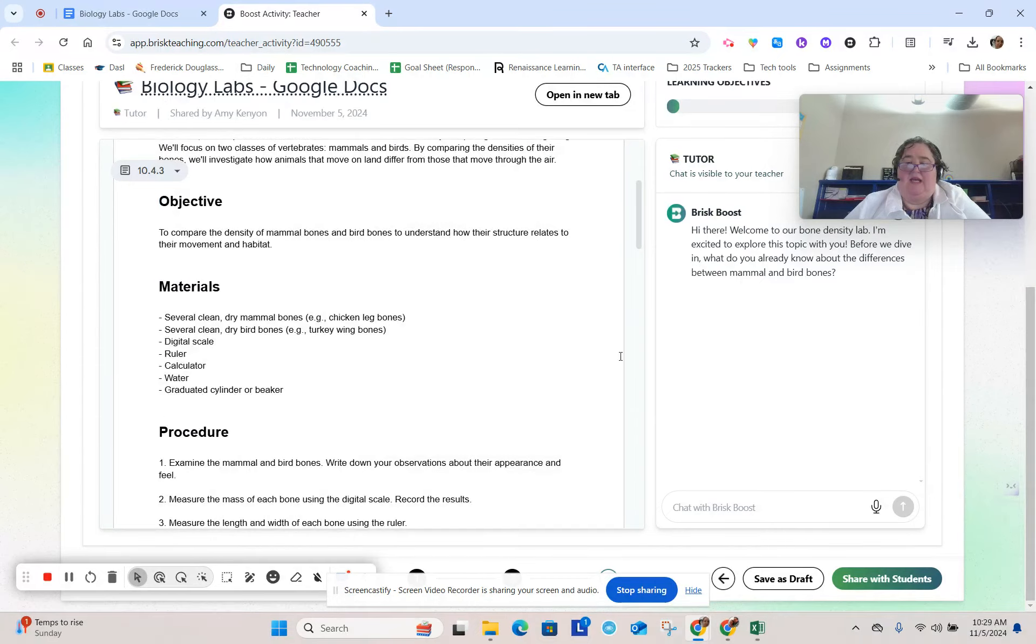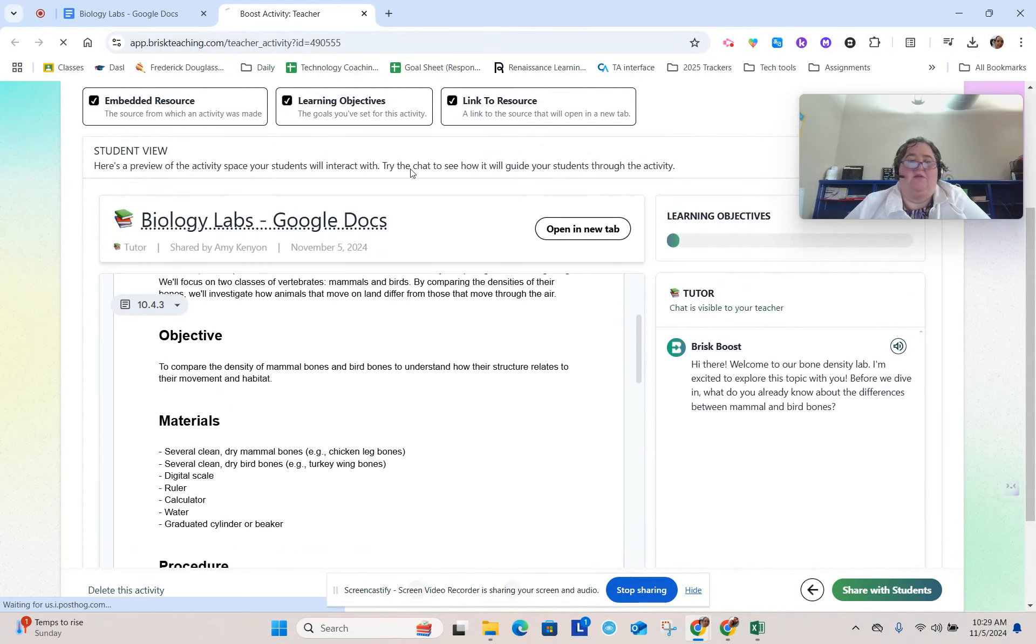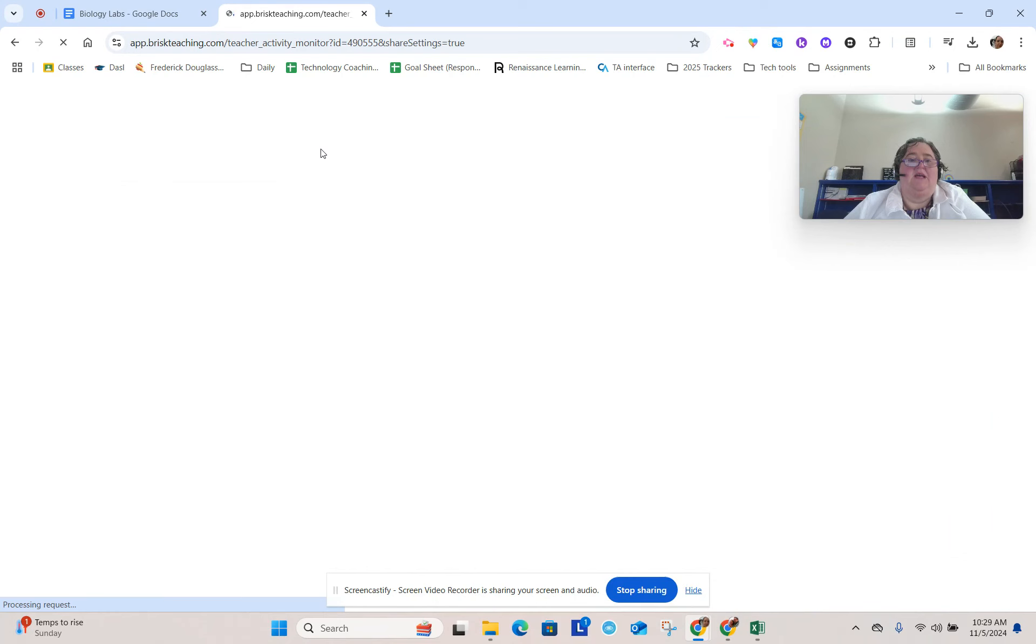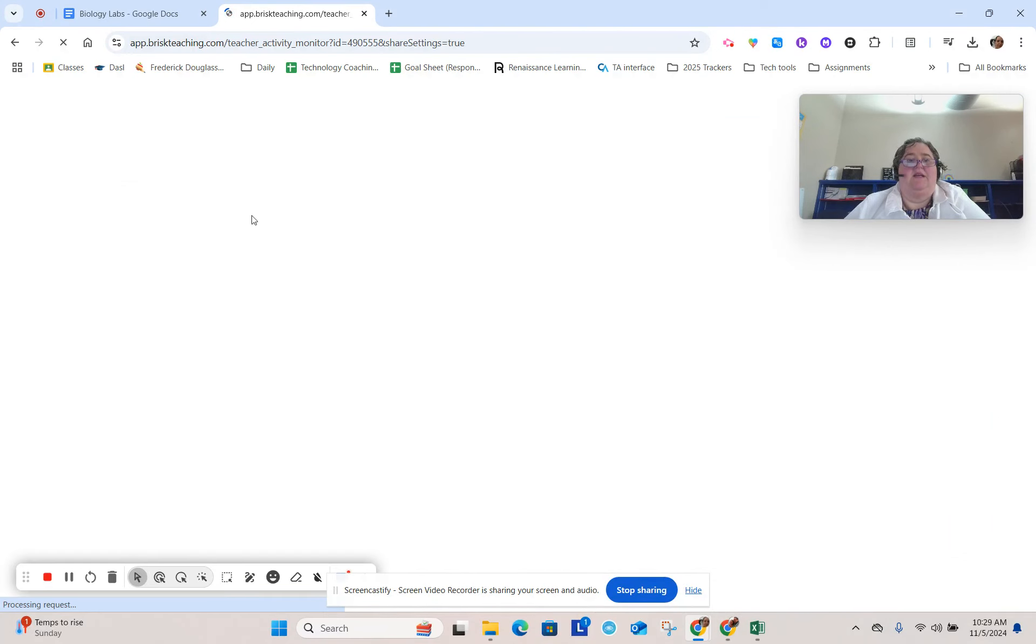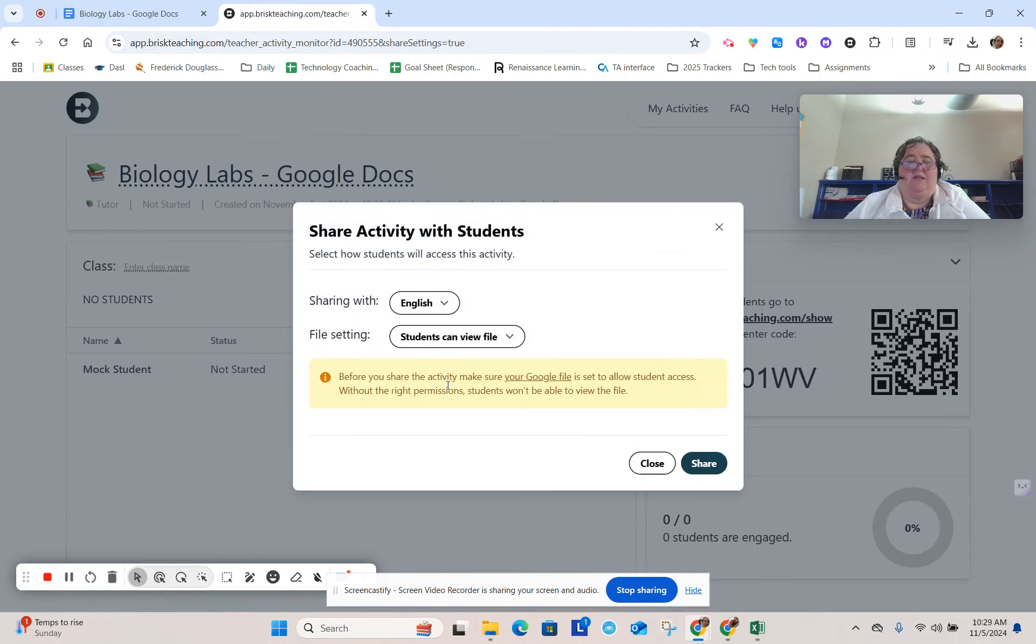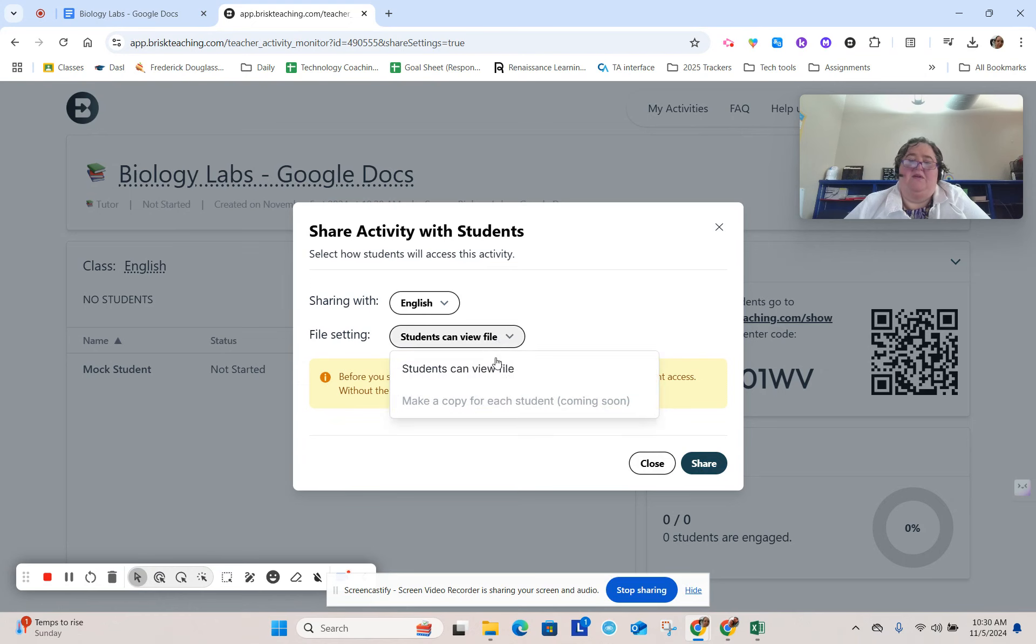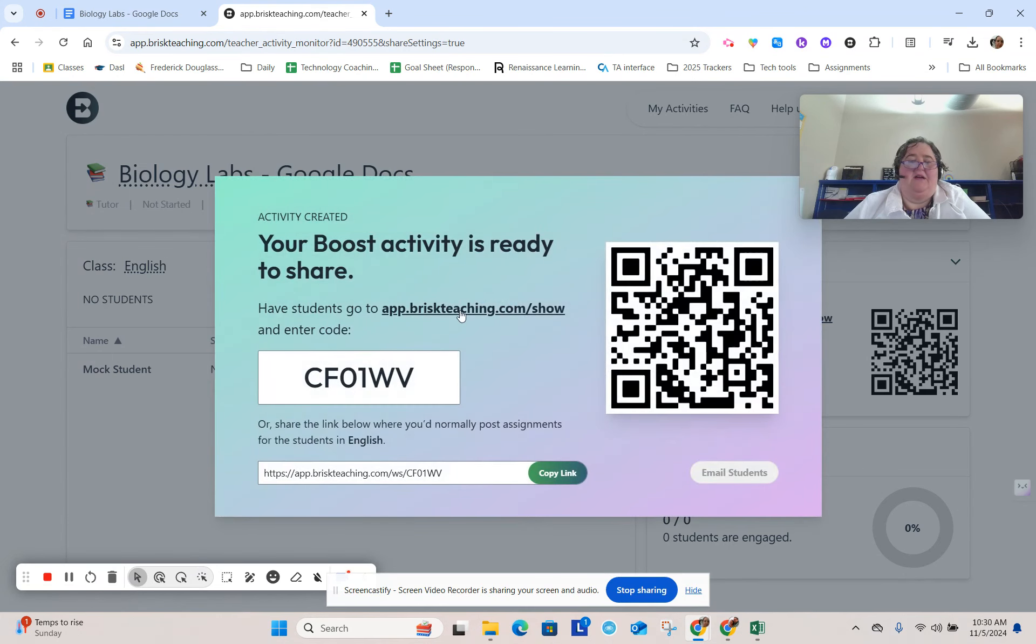And then using the Brisk activity booster, you could even take and I'm going to put share with students. I think what I would do if I were doing this activity is I would go to the share with students, put it in my class file setting, and I would go to the student can view a file. Oh, it doesn't yet make a copy for each student. Okay, well I'll click share.